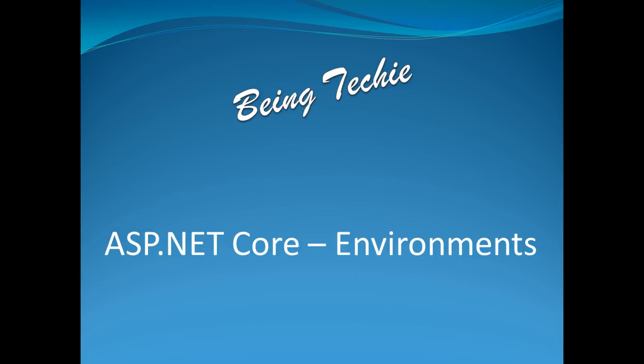Hello, friends. Welcome to Being Techie. In this session, I'm going to explain the new concept called environments in ASP.NET Core. Environments is a new concept introduced in ASP.NET Core which provides an ability to define the application behavior across different environments.